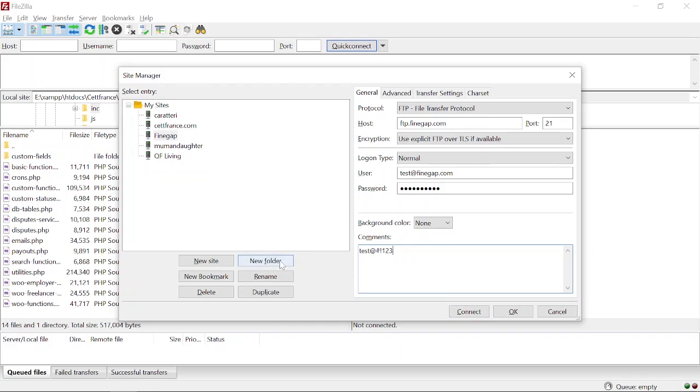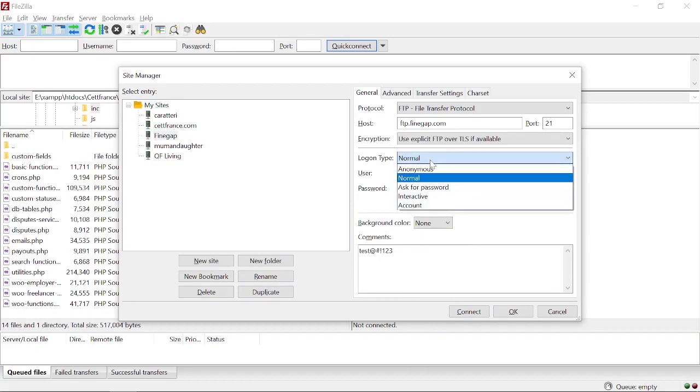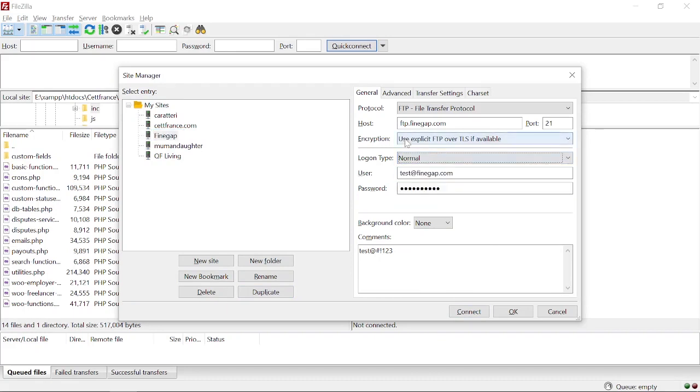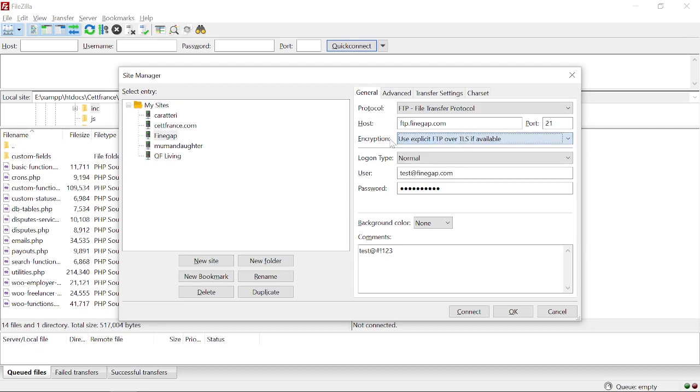From there you can create a new folder, you can rename FindGap just like that, you can delete this site, and you can bookmark and duplicate as well. From there you can select the type of login and you can select the encryption type also. This would be the same. Now I am going to click on Connect.